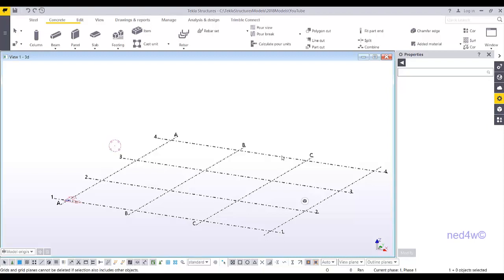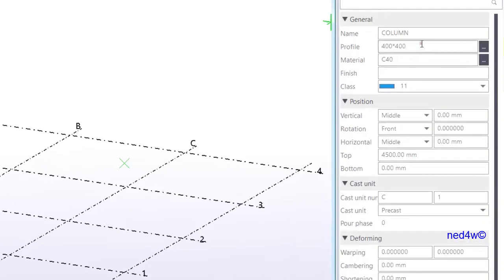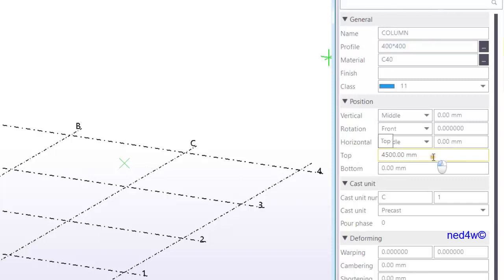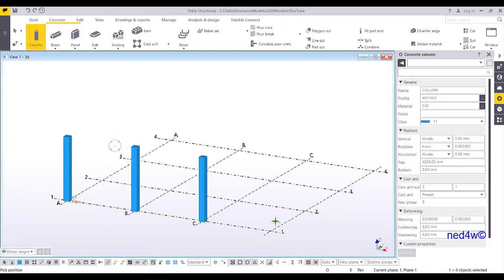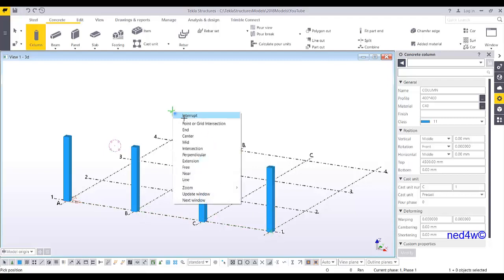In this video I'm going to show you how to create a corbel connection for a precast column and precast beam. First, we're going to add a column with a profile of 400 by 400, and the height of the column is 4500. I'll just pick on the grid line.